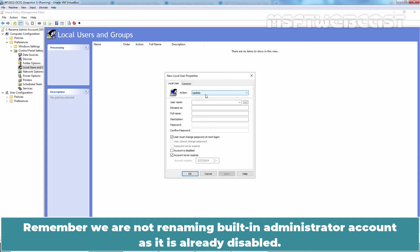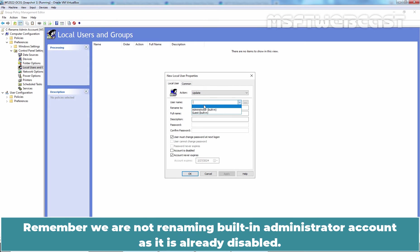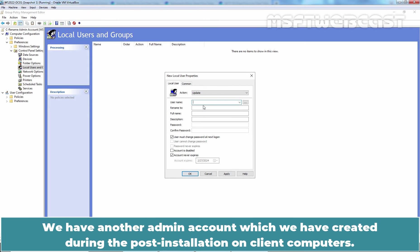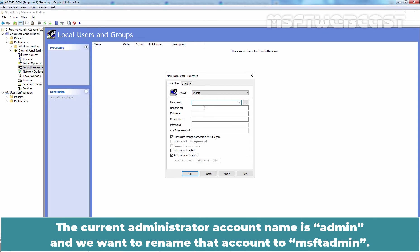Remember, we are not renaming built-in administrator account as it is already disabled. We have another admin account which we have created during the post installation on client computers.